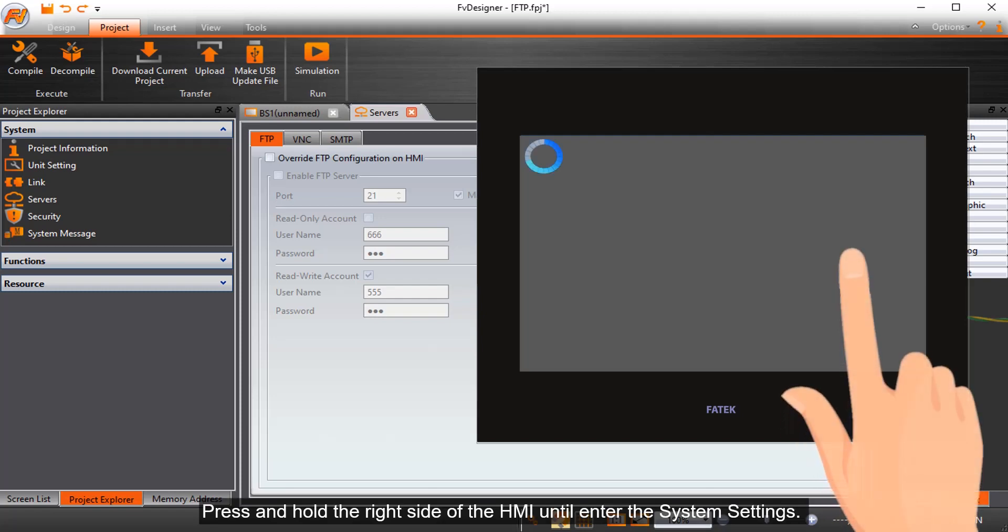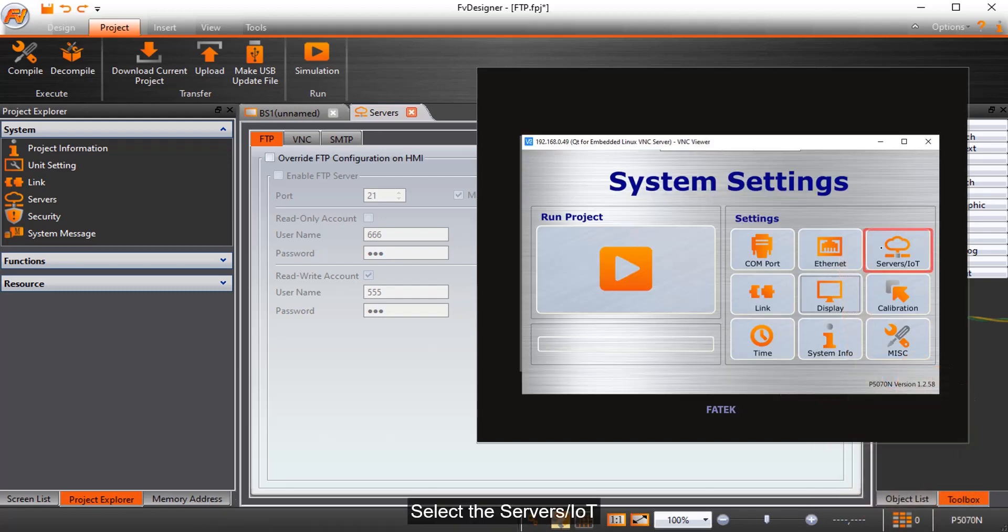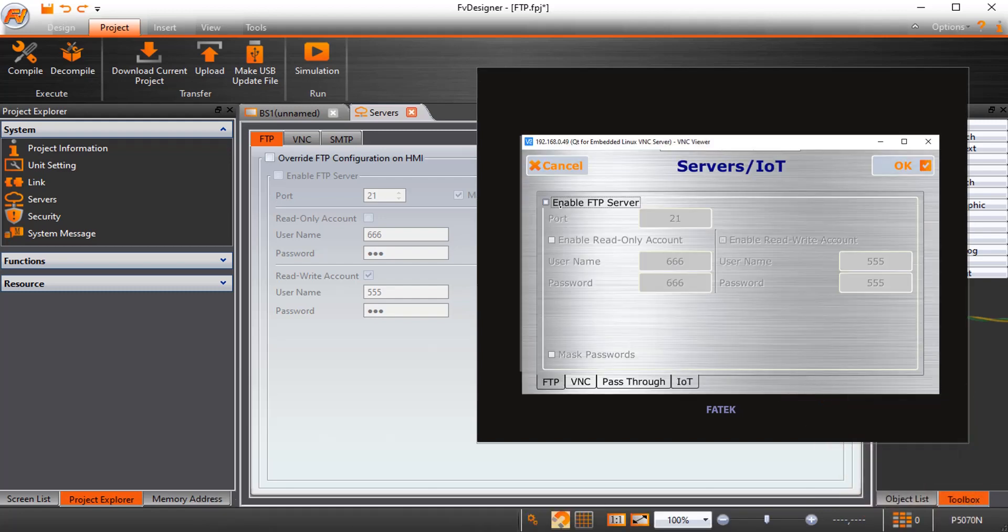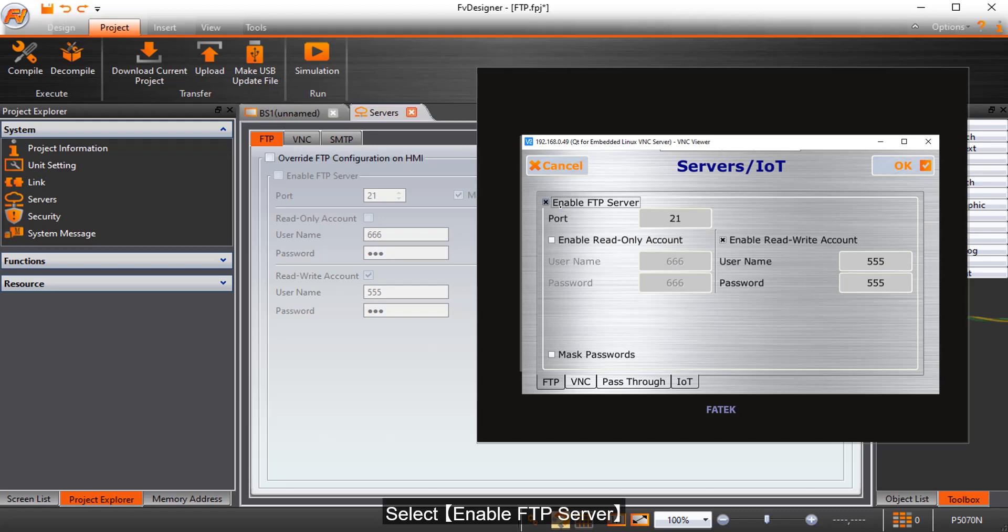Press and hold the right side of the HMI until enter the system settings. Select the servers, IoT. Select enable FTP server.